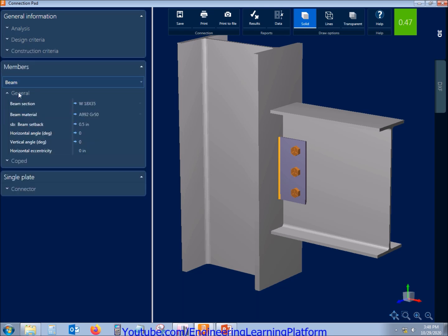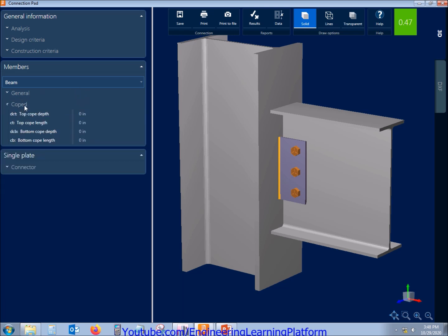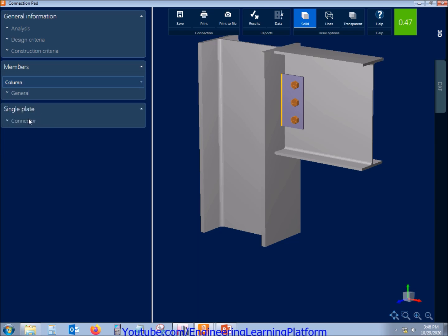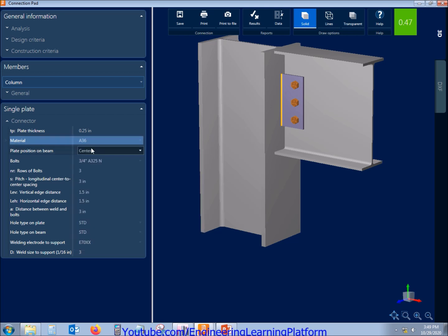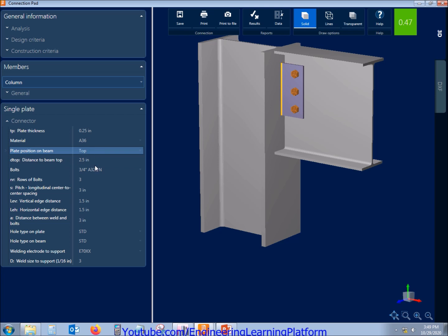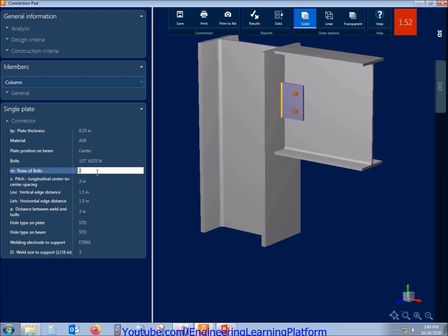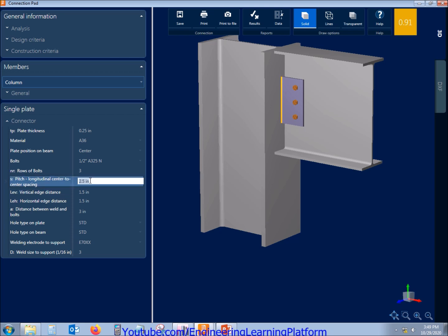The beam properties are shown here, which we can also change. The column properties are also shown — the column is ending at this point as it is a single-story structure. I clicked on the column and set the top plate thickness to half an inch; you can see the stress ratio turned yellow, indicating it is not passing one or a few code checks. Since the stress ratio is much less than 1, I can further reduce the bolt diameter. At 0.85, I need to increase the number of bolt rows to pass, as there are many connections to economize.